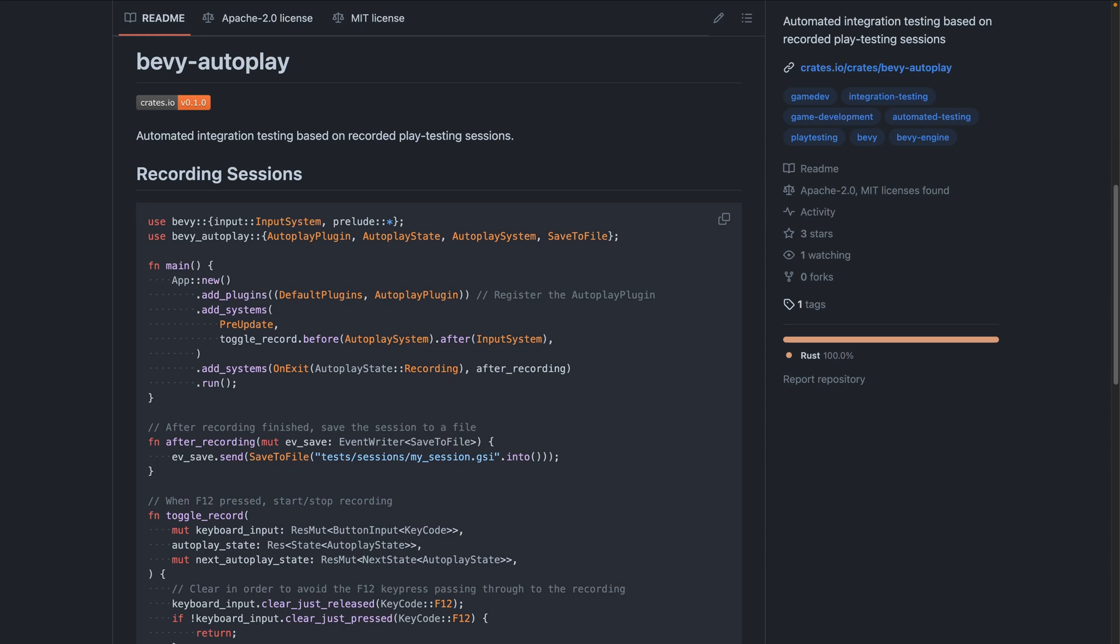While bevy autoplay is automated integration testing based on recorded playtesting sessions. That's right, you can have somebody play your game, record their session, and then write tests against it. The plugin allows you to record the playtest sessions, save them to a file, and write feature or integration tests that assert against that session, which allows you to perform automated testing on real play sessions, including being able to test for regressions in CI.